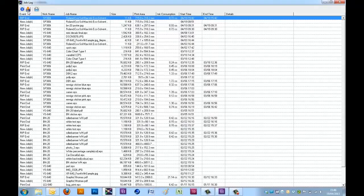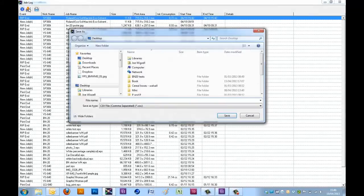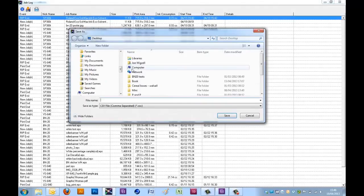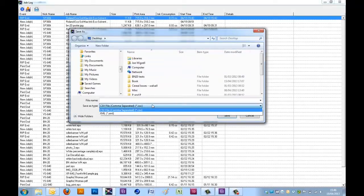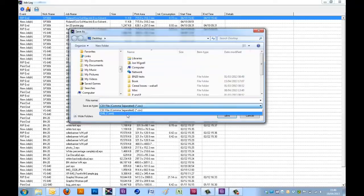I also have the option to save the job by clicking on the save icon. This will save everything within the current job log. And you have the option to either save it as a CSV file or an XML file.